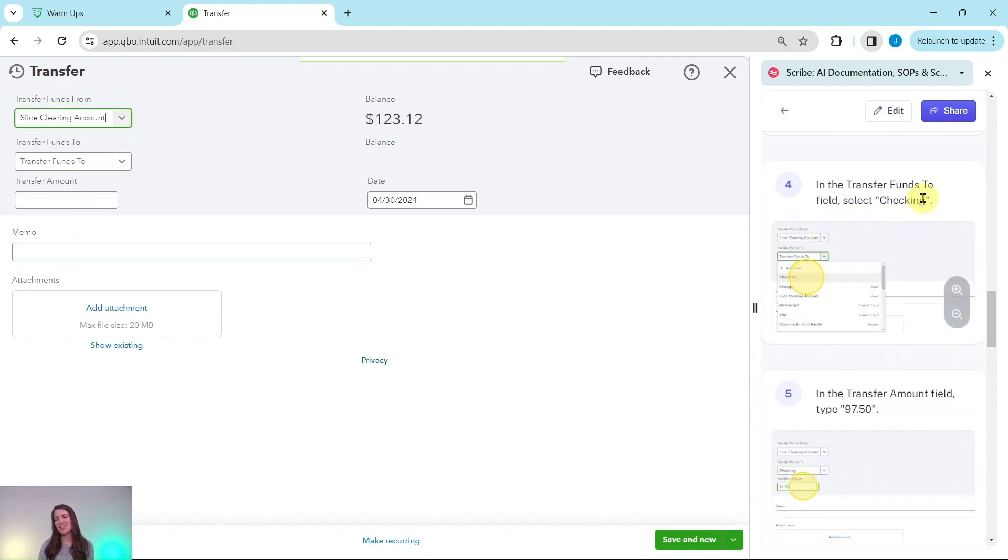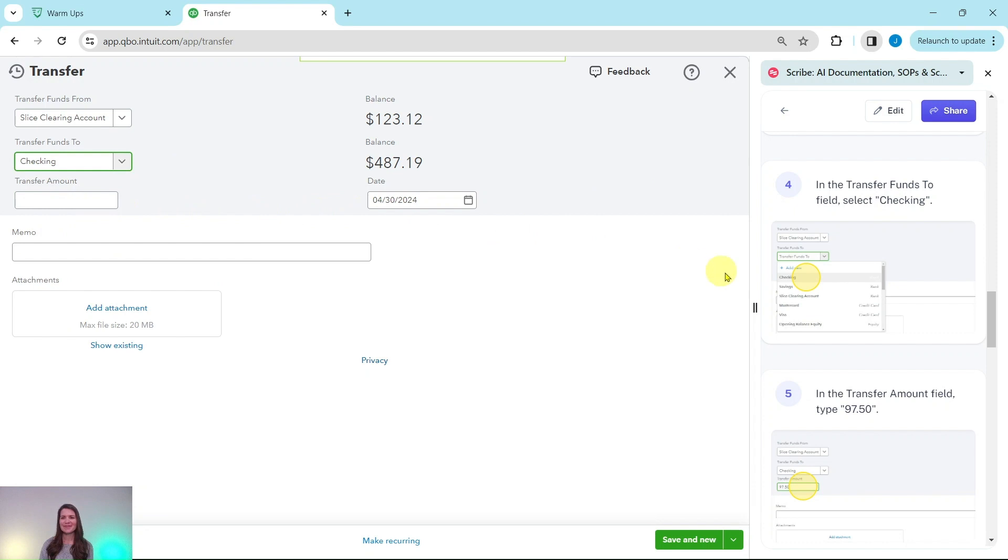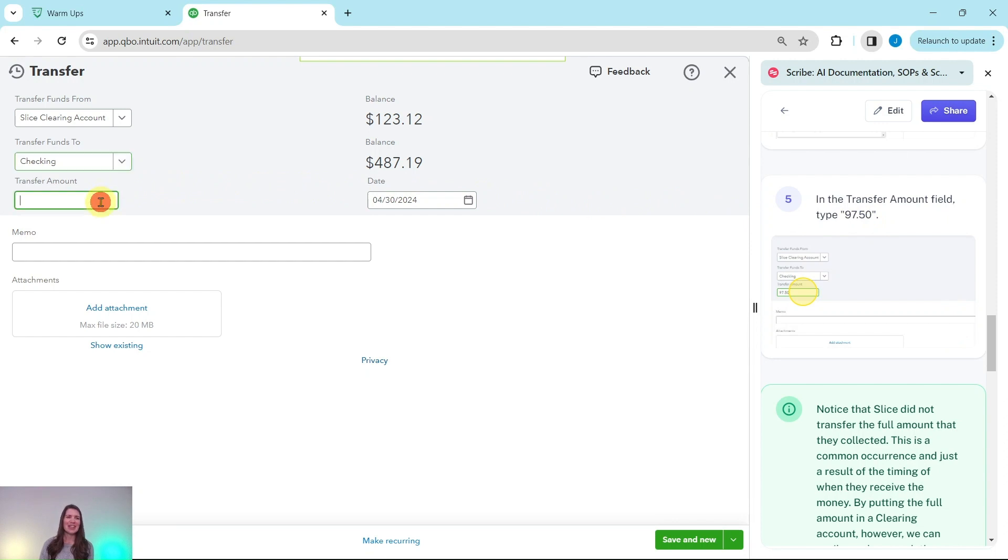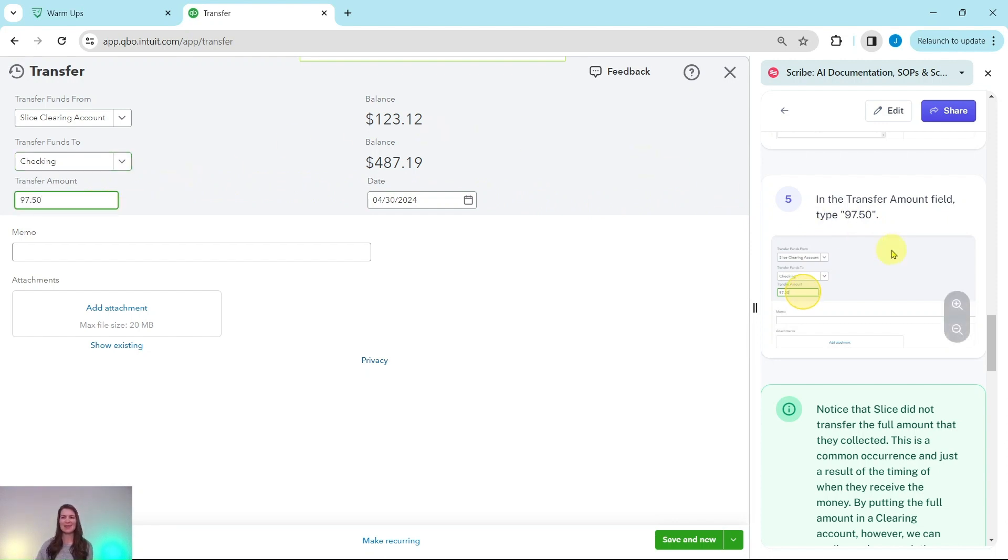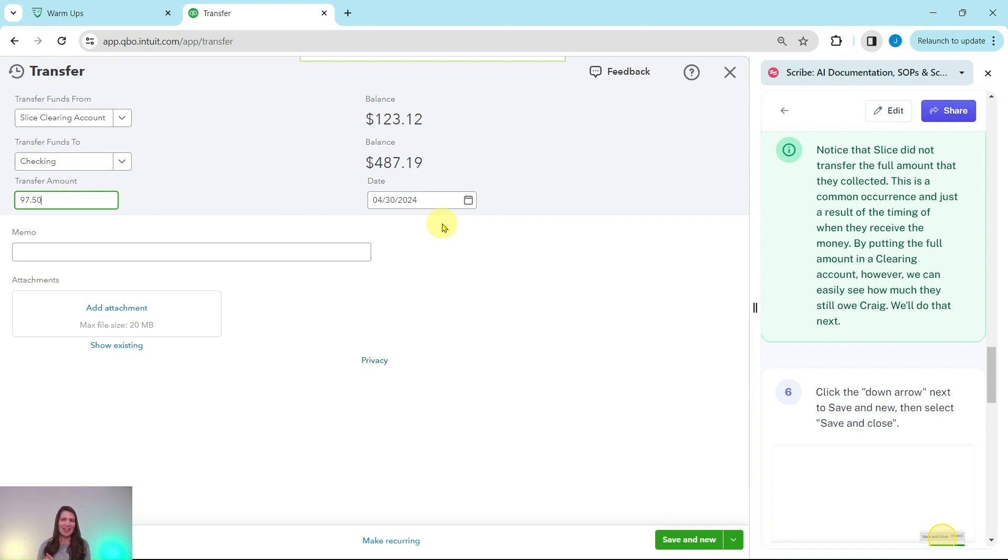In the transfer funds to field we're going to select Checking, so click that down arrow, select Checking, and then in the transfer amount field we want to type $97.50. Click into that box, type $97.50, and we're going to leave this date as is, but of course you would want to put the date as the date of the transfer.